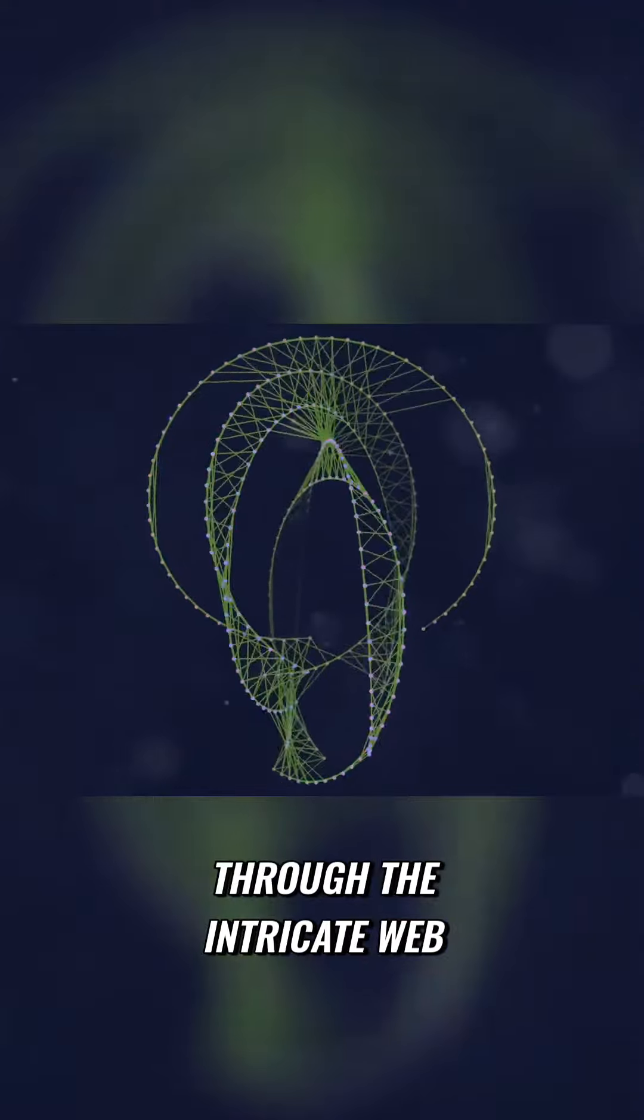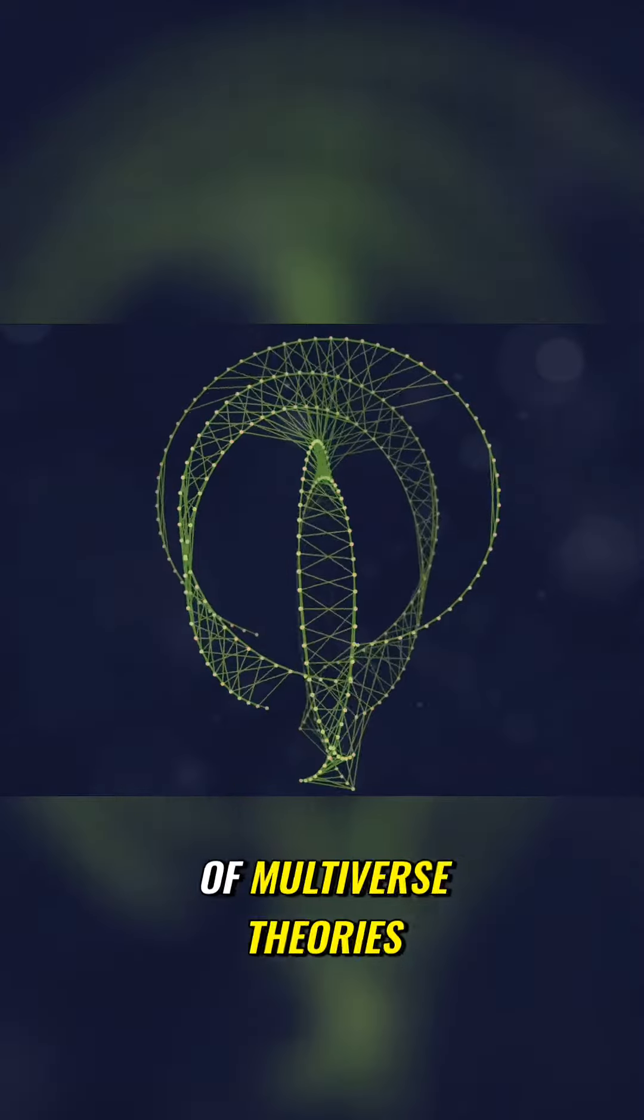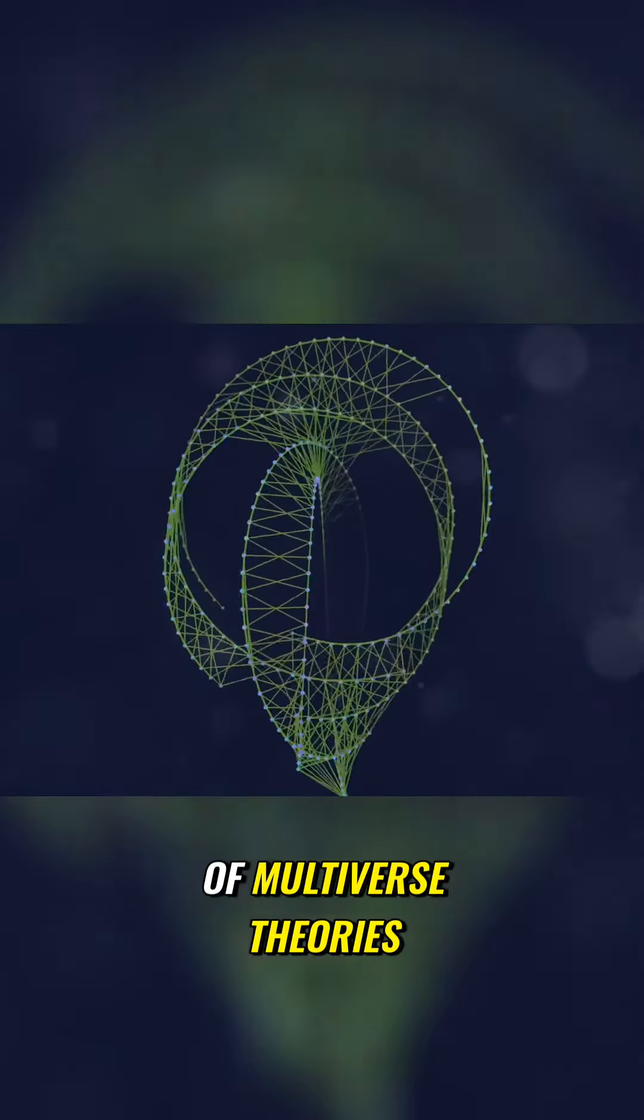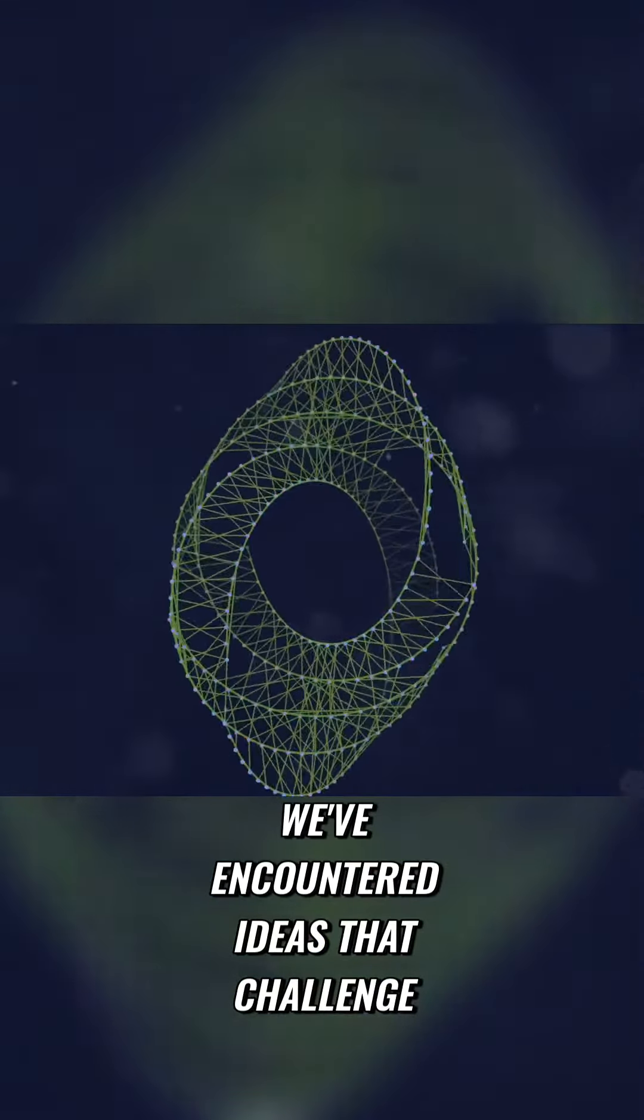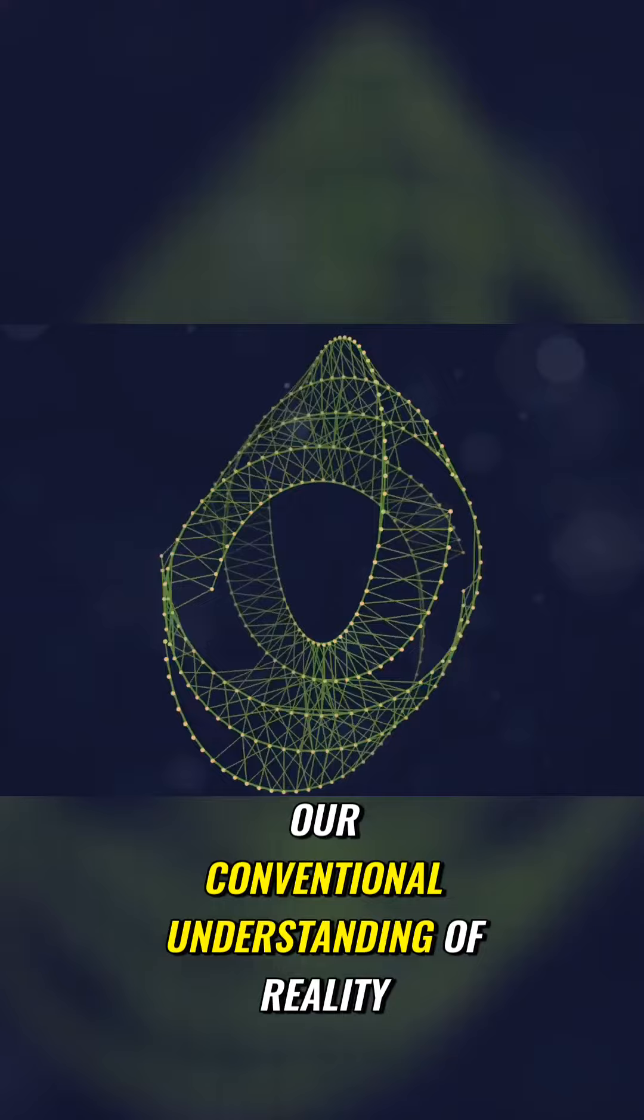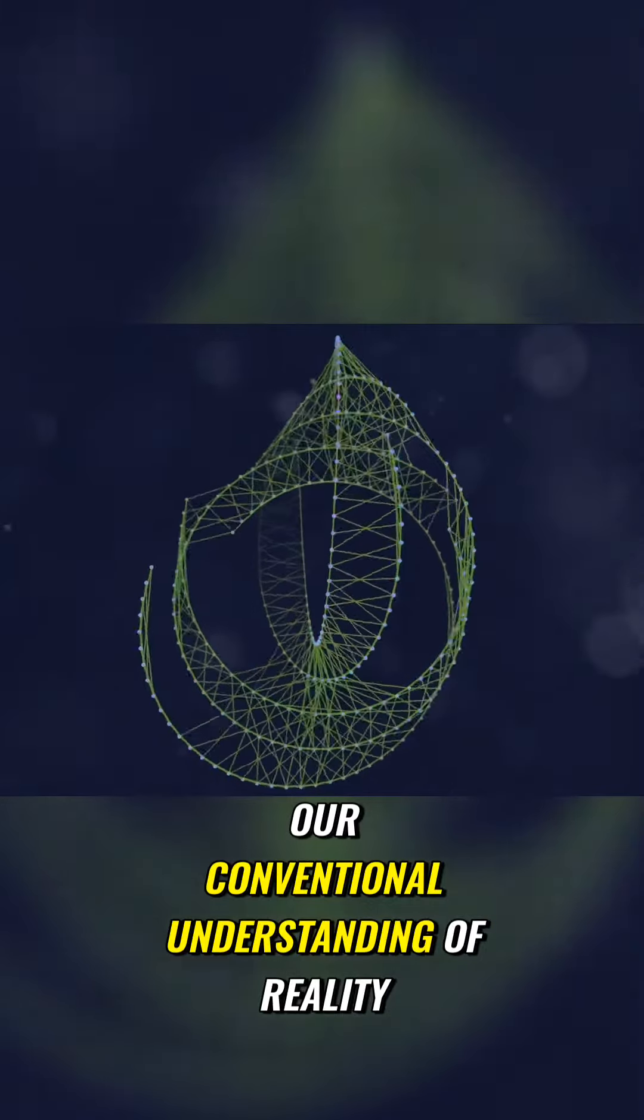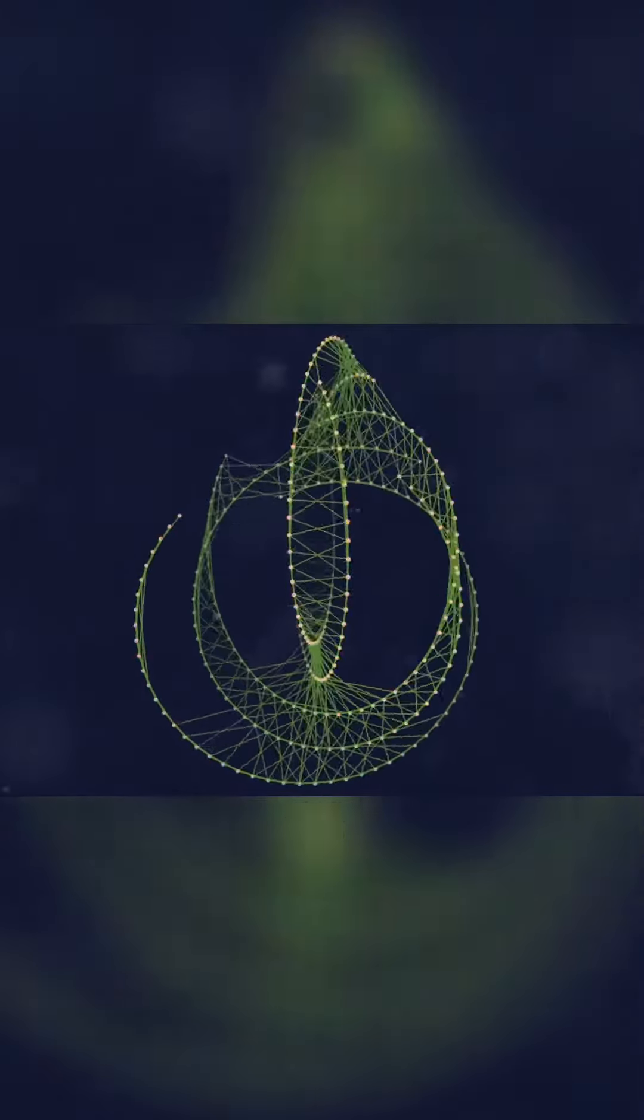As we've navigated through the intricate web of multiverse theories, we've encountered ideas that challenge our conventional understanding of reality.